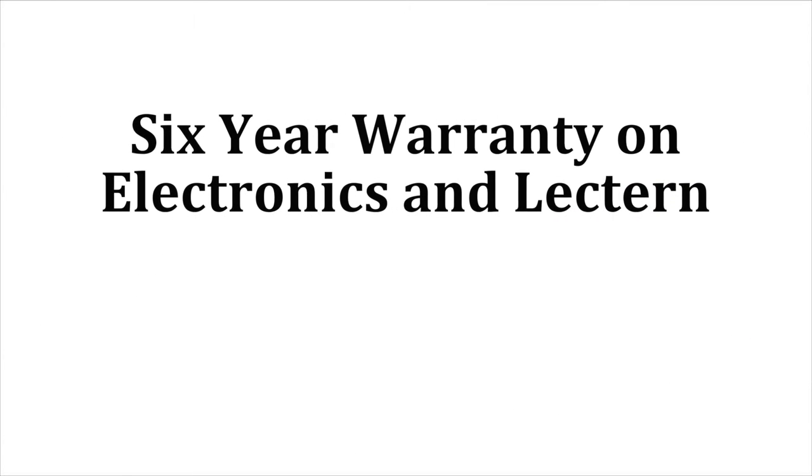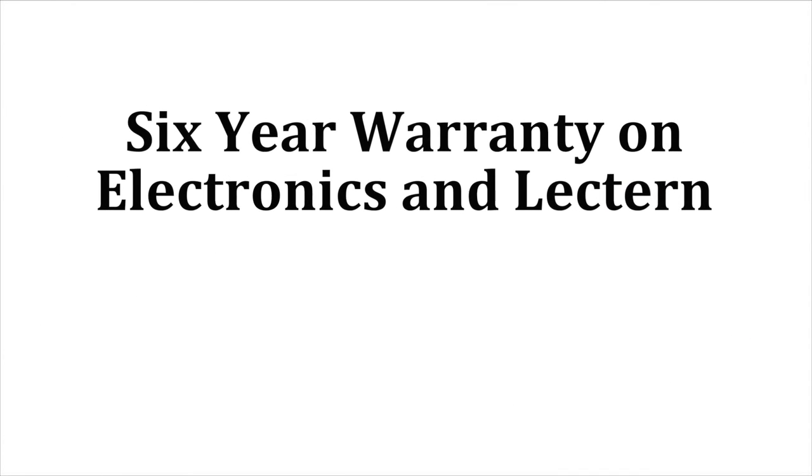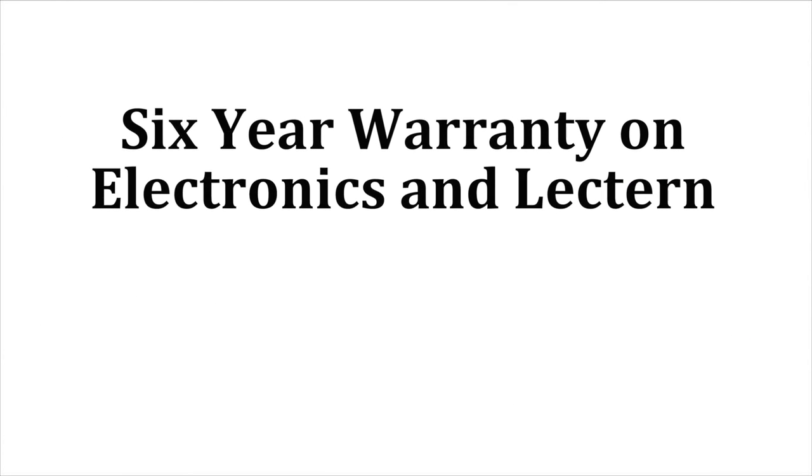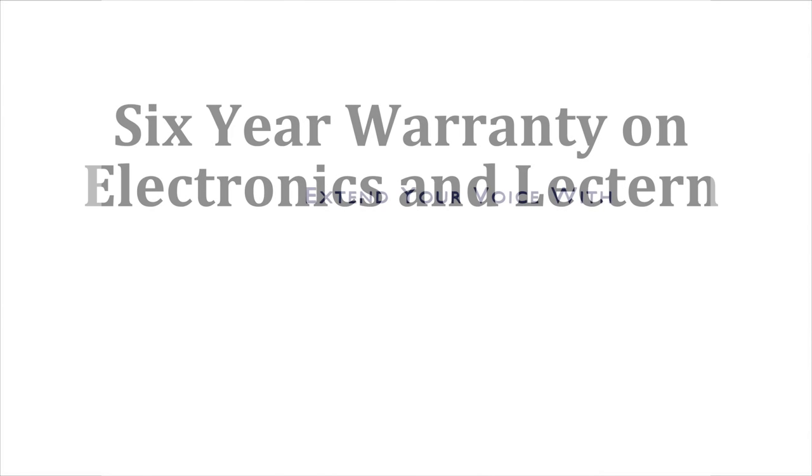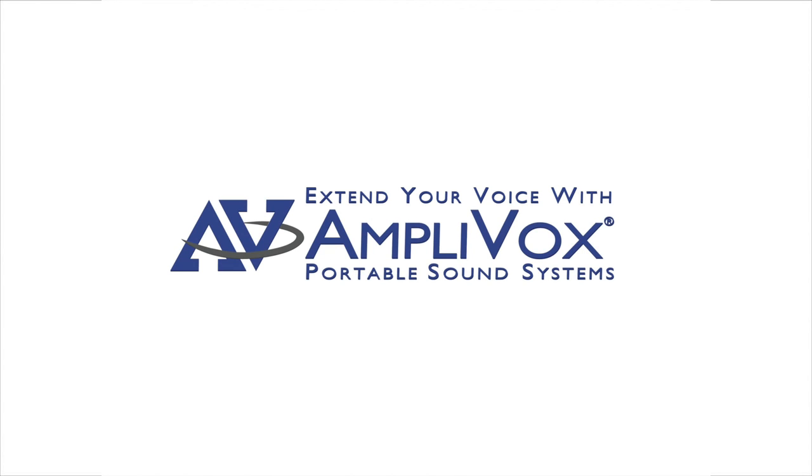Amplivox provides a six-year warranty on the electronics and the lectern. Extend your voice and project your image with Amplivox.